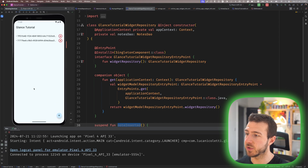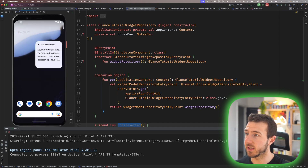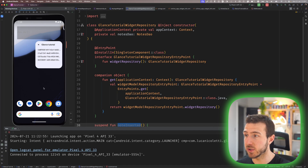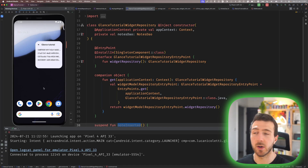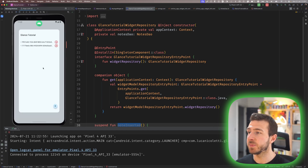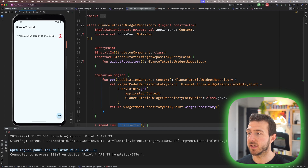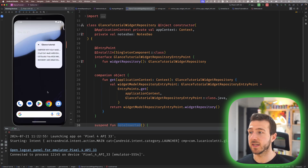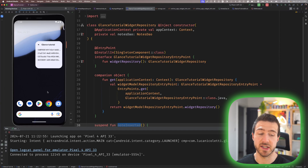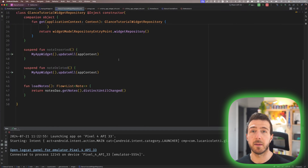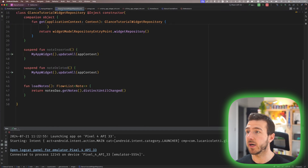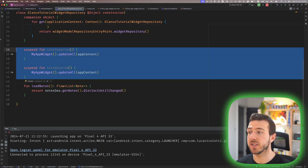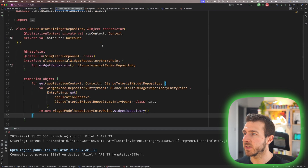If we run our app and make some changes to the database, we can see we have two notes in the app but the widget displays four notes with IDs that don't match the ones in our app. This is because when the database changes, it is not notifying our widget that changes have happened.